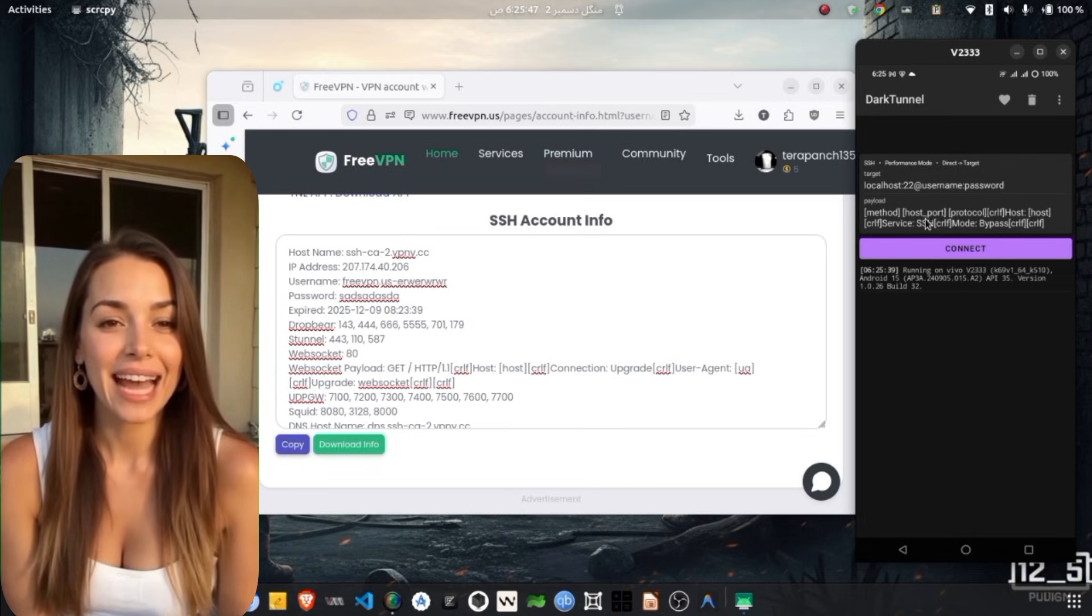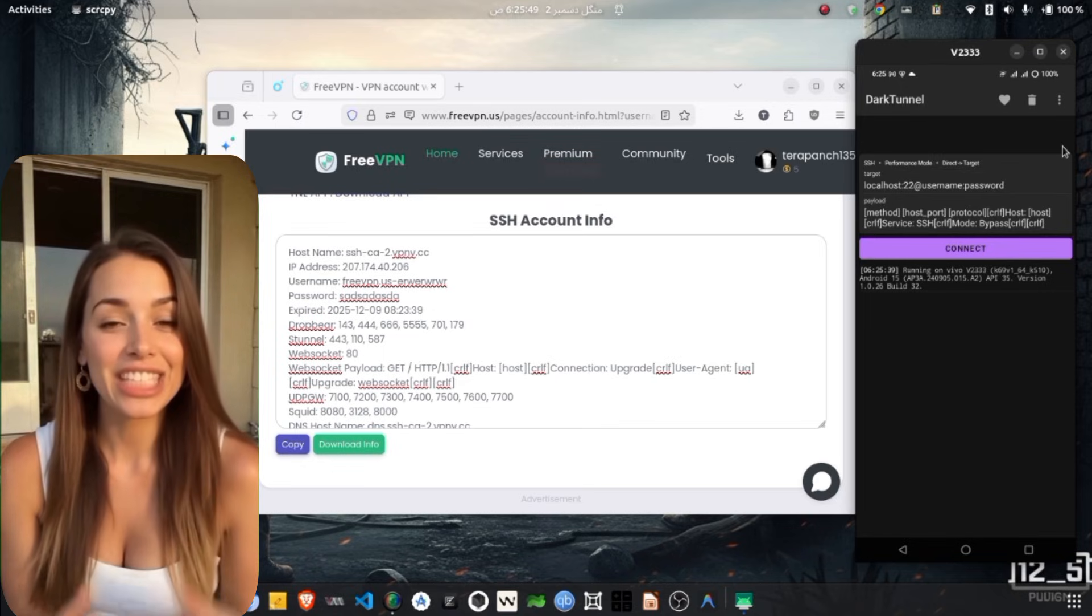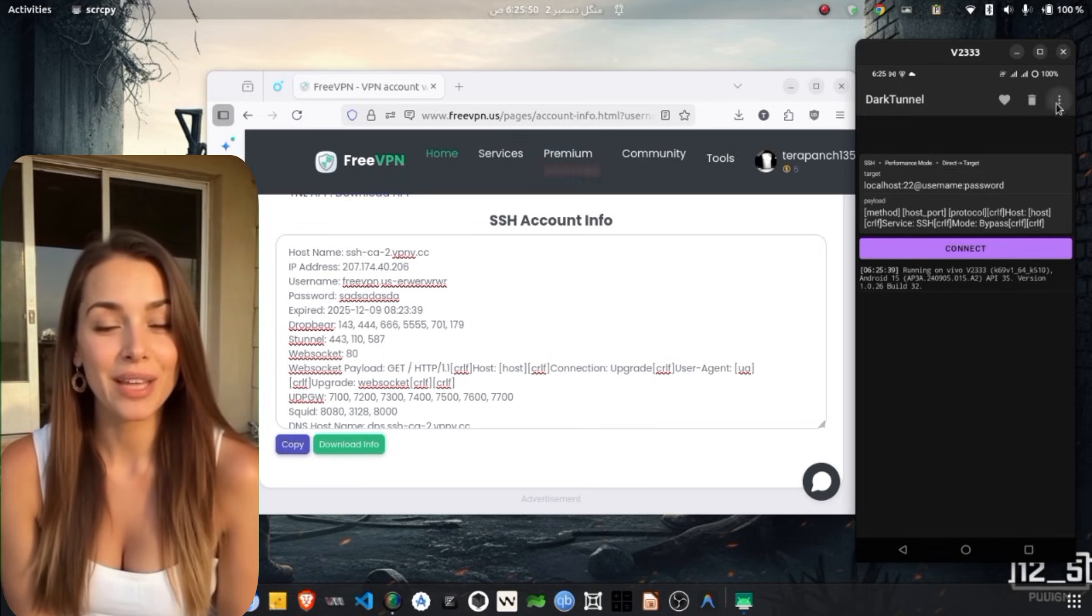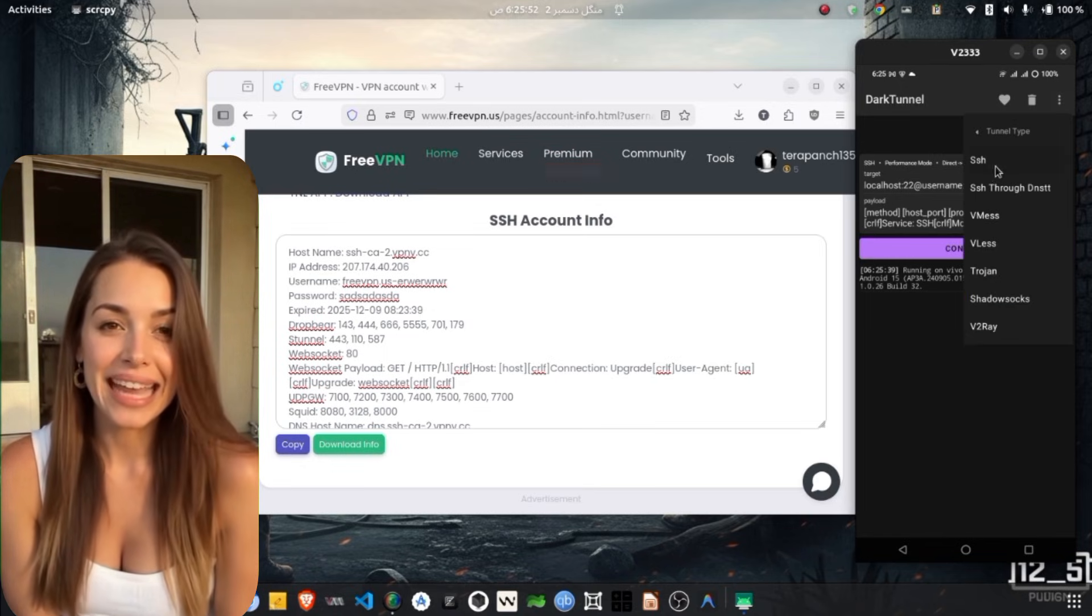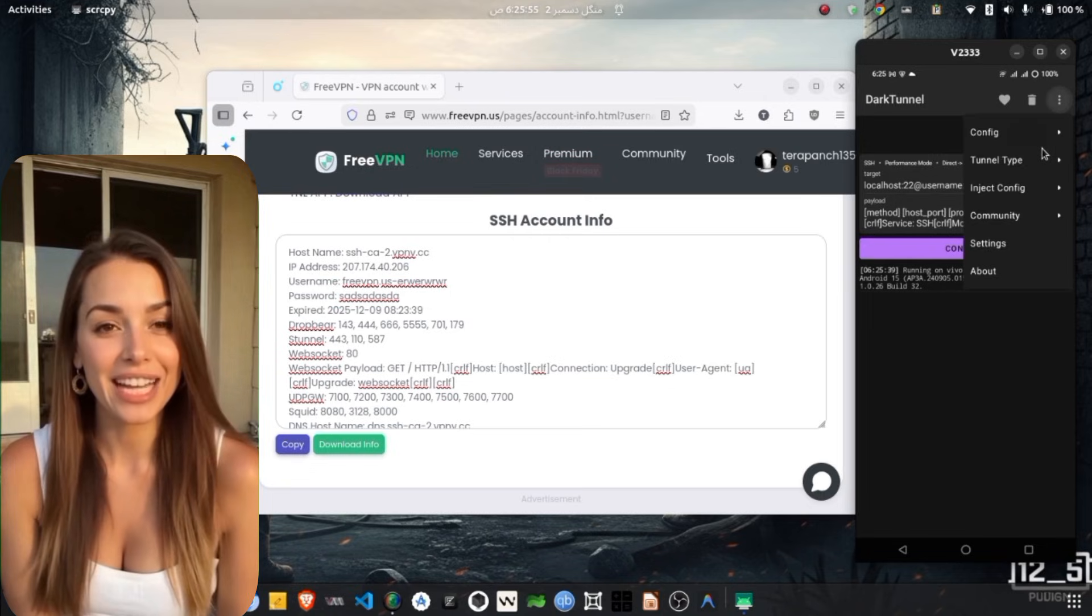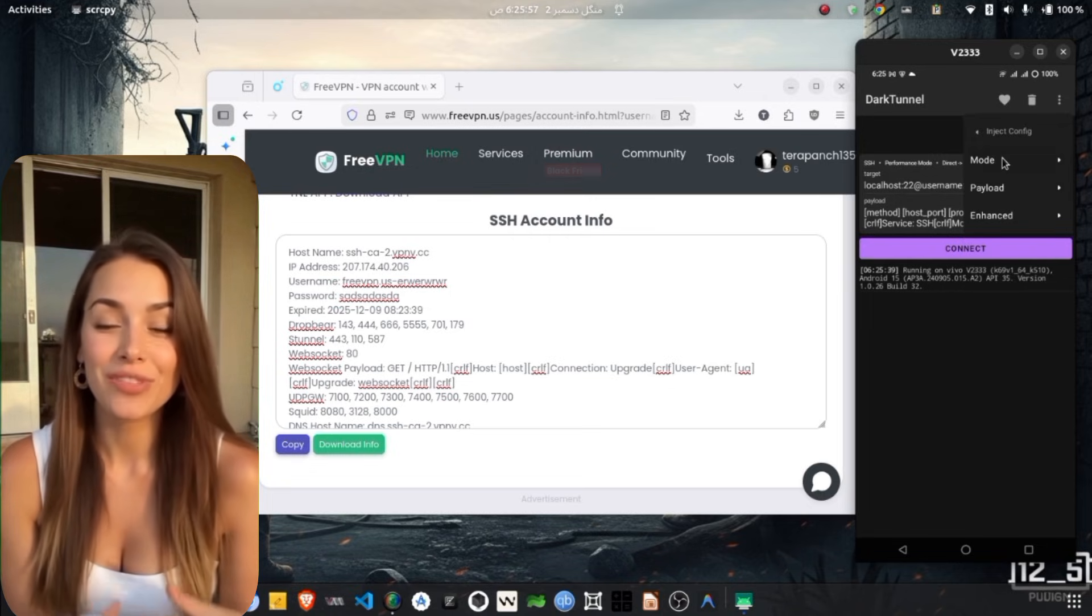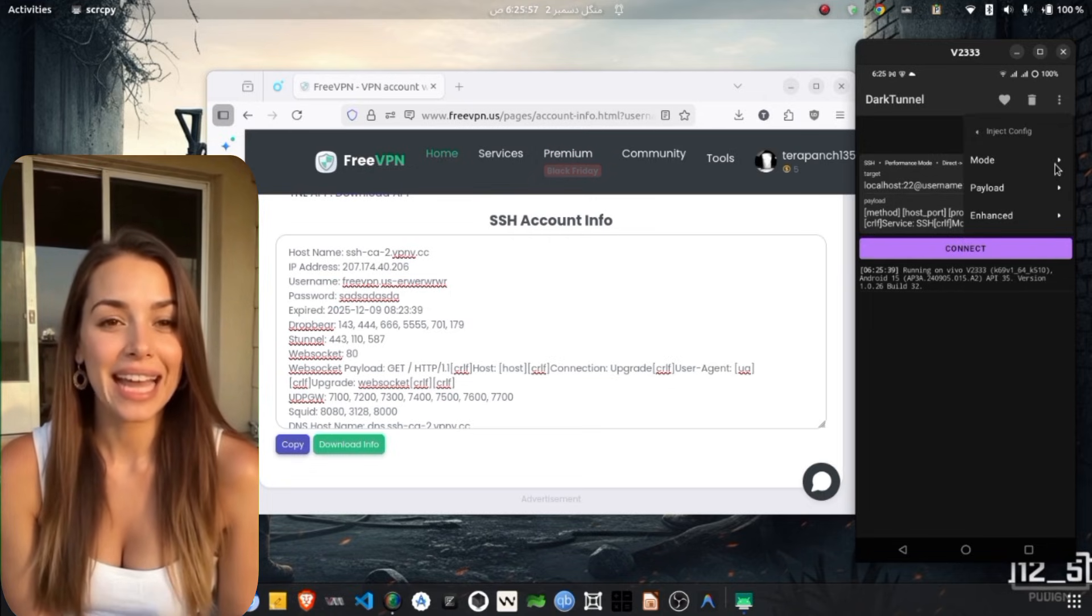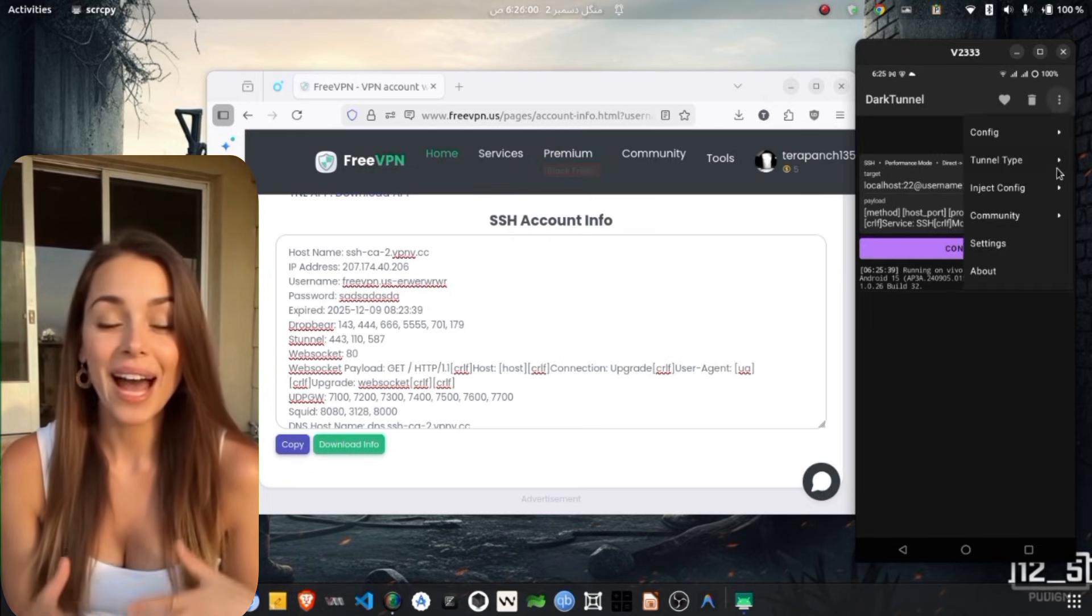Remove the existing text and enter the real SSH details that you copied earlier. Make sure you enter the exact username, password, IP address and server port provided with your server. Using any other port may not work.